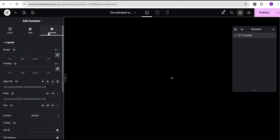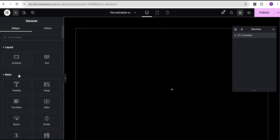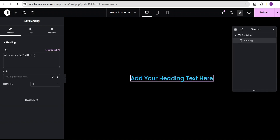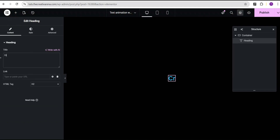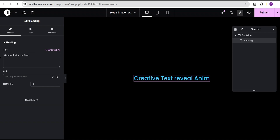I'll go to advanced settings. For the padding, I'll set the unit to REM and give it the value of 4 REM. Then I'll come over to add element and select the heading widget. I'm just going to add the text: Creative, Text, Review, Animation.